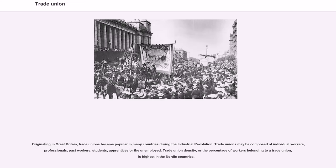Originating in Great Britain, trade unions became popular in many countries during the Industrial Revolution. Trade unions may be composed of individual workers, professionals, past workers, students, apprentices or the unemployed. Trade union density — the percentage of workers belonging to a trade union — is highest in the Nordic countries.